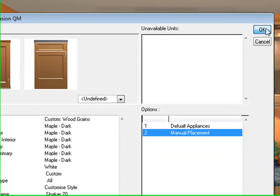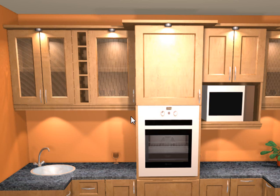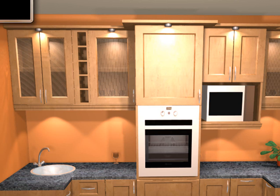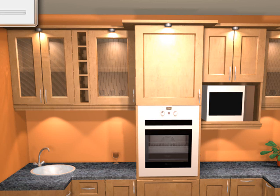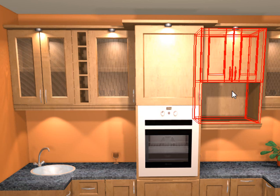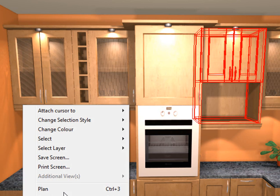Go down to where it says appliance options, change it from default appliances to manual placements, press OK and let it take it out. And then you can add in your new oven. So there's our unit without the microwave inside. Let's add the microwave from the catalog and put our own one inside. So I'm going to plan view.